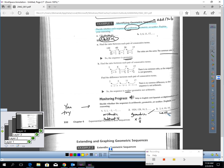Number 3 is neither. When you look carefully, it looks like it's arithmetic at first. 2 plus 4 is 6, 6 plus 4 is 10. Here's the problem: 10 plus 4 does not give me 16, so it's not arithmetic. Let's try geometric. 2 times 3 is 6, but 6 times 3 is not 10. This is neither.